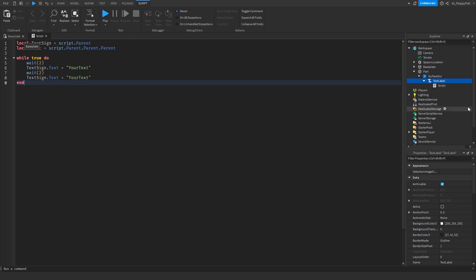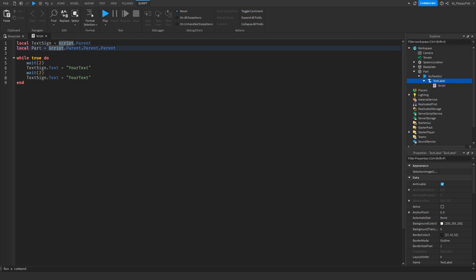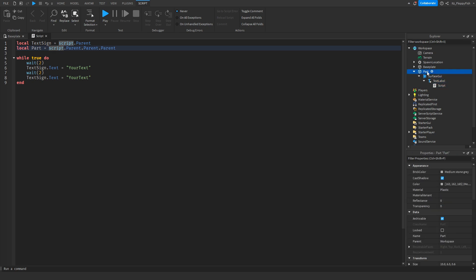This code identifies what our text sign is — the Text Label — by going from the script to its parent, essentially giving it a shortcut name. The local variable for the part identifies what our sign is, and it's found by traversing script dot parent dot parent dot parent back to the original part.